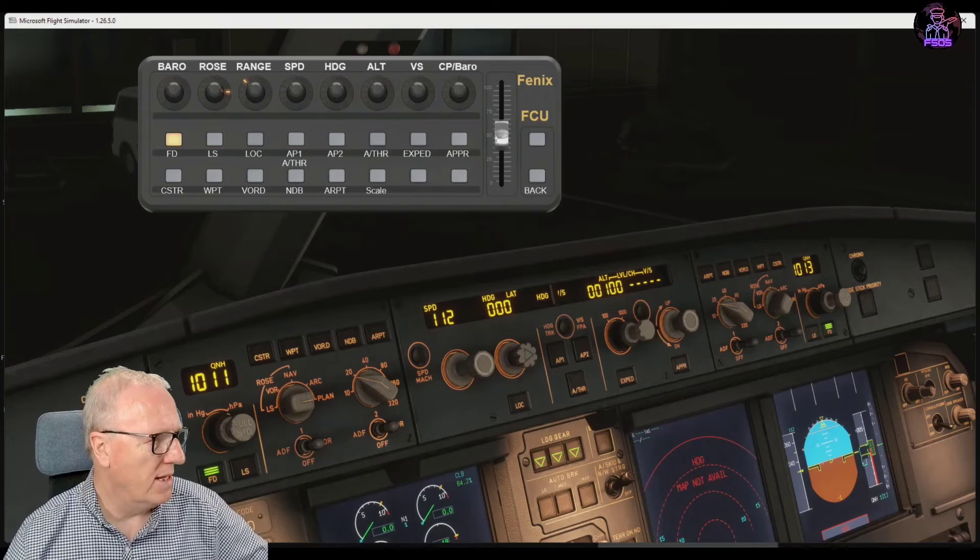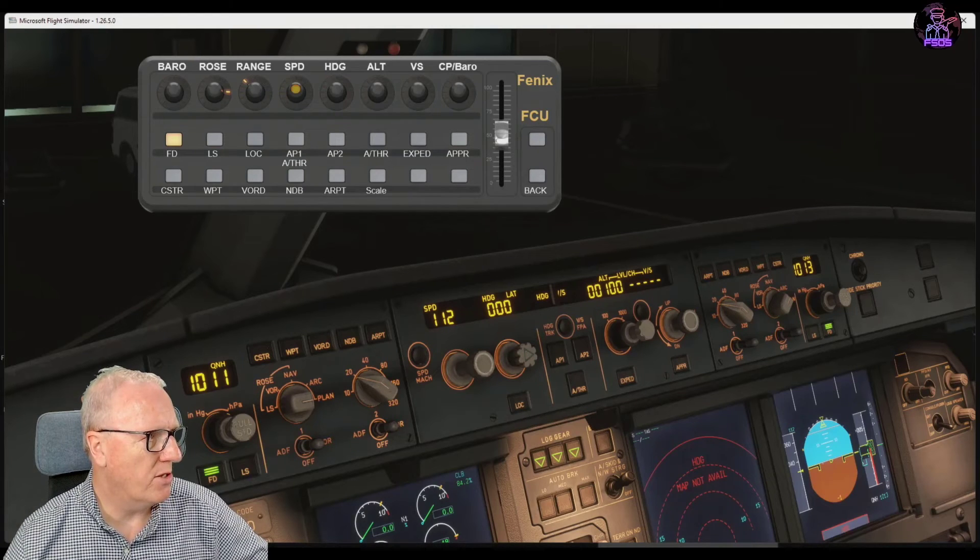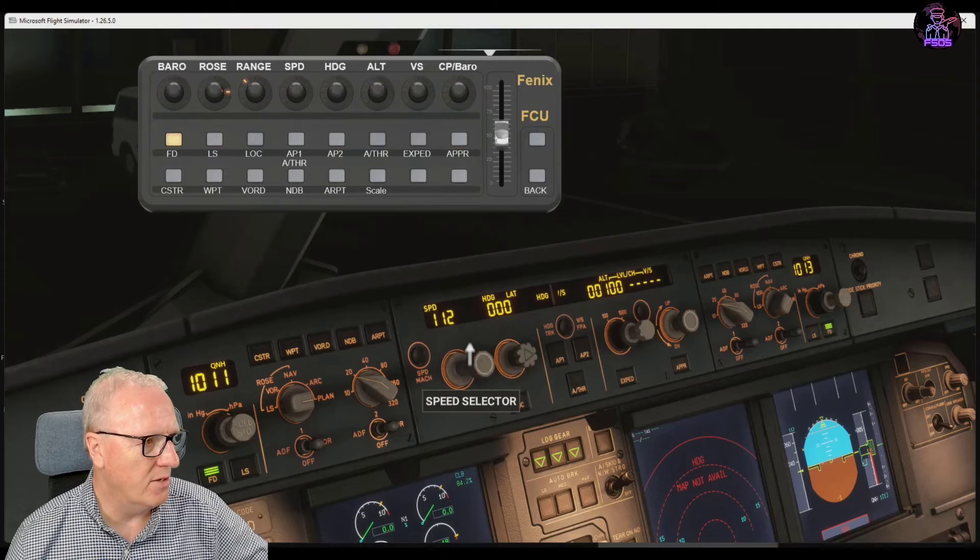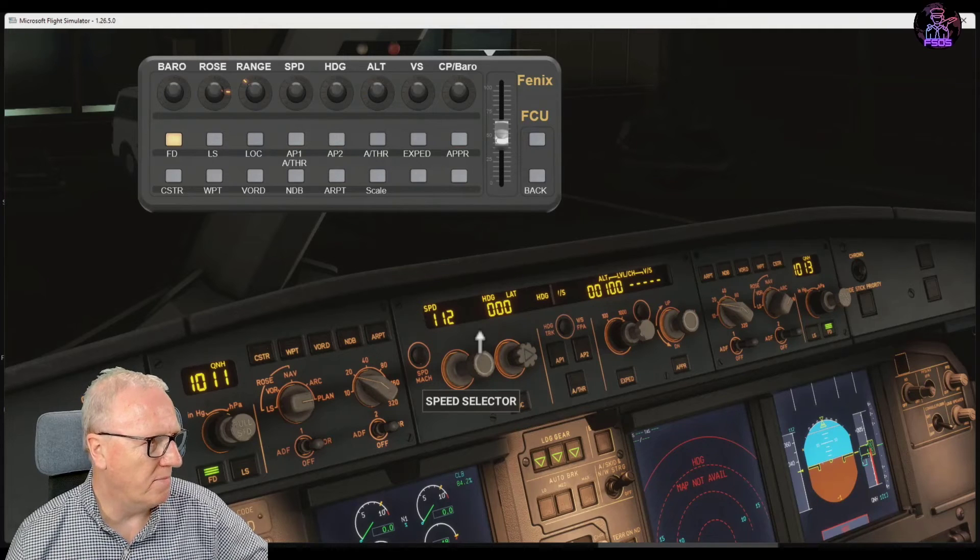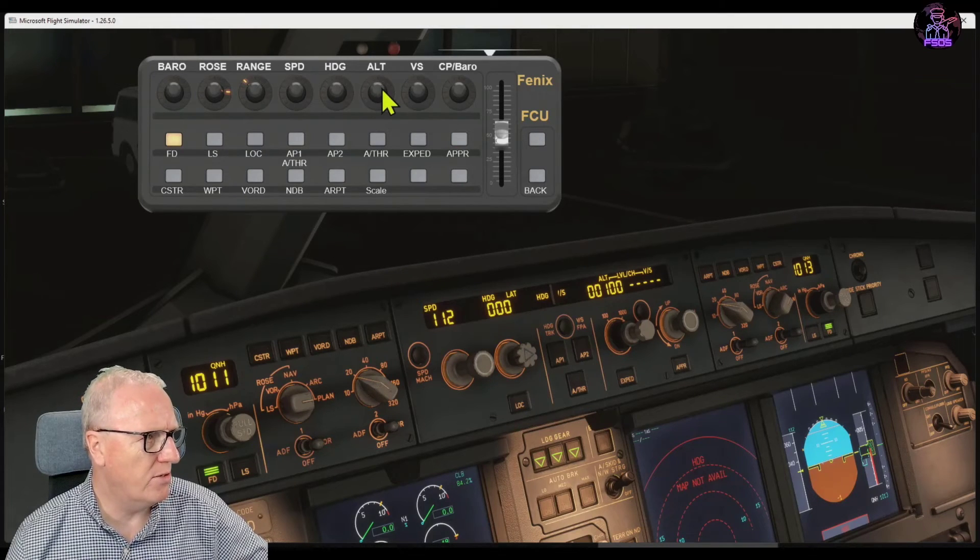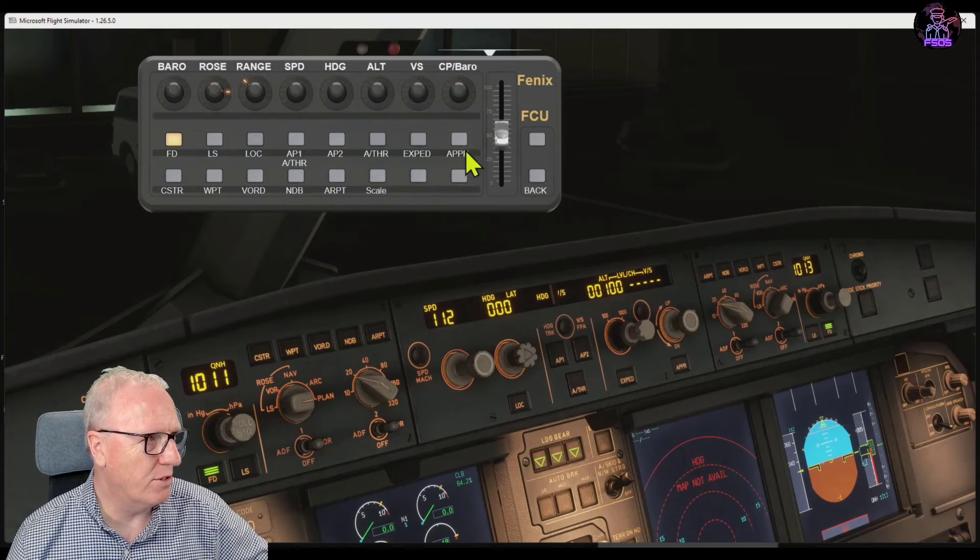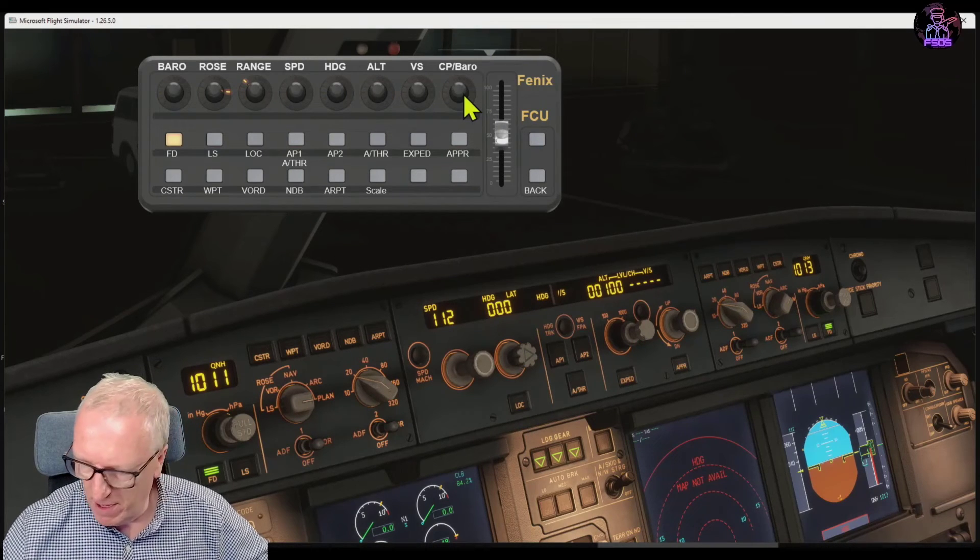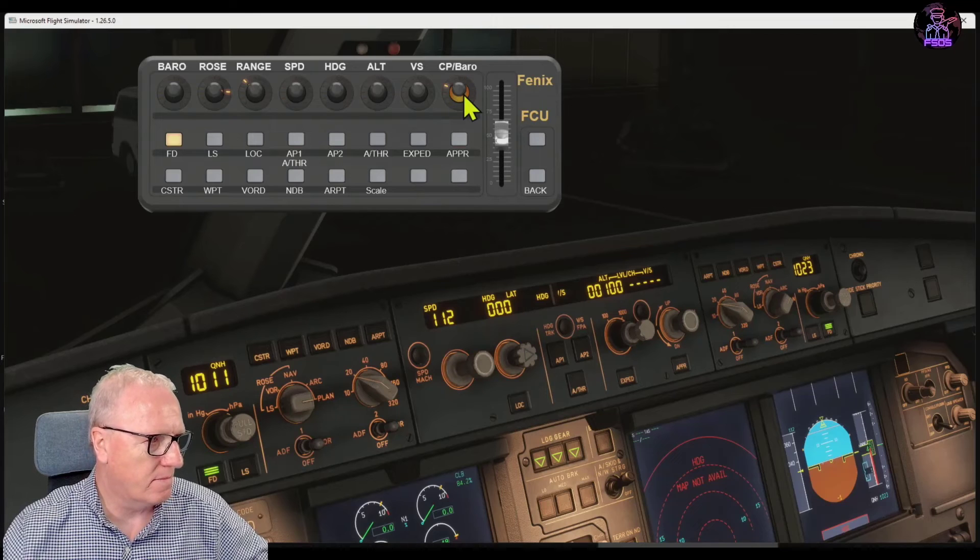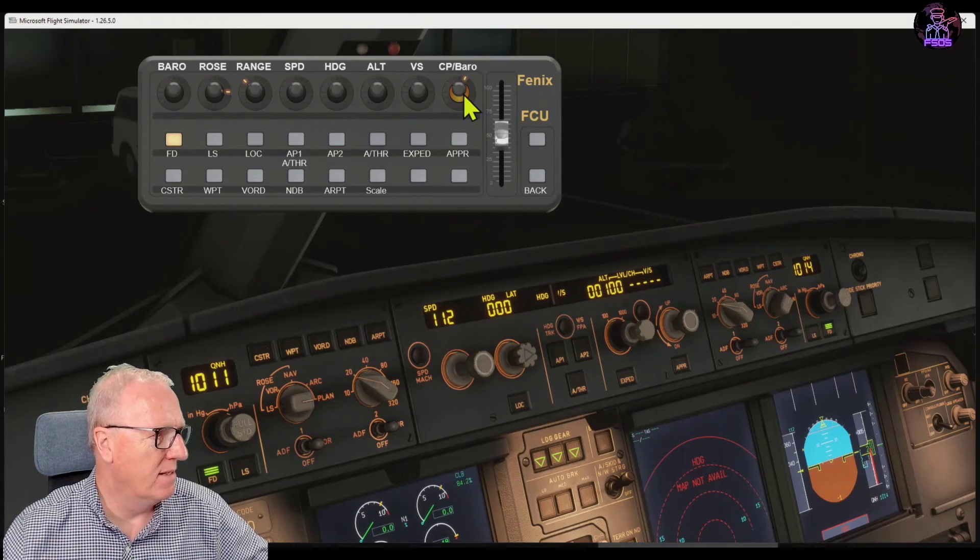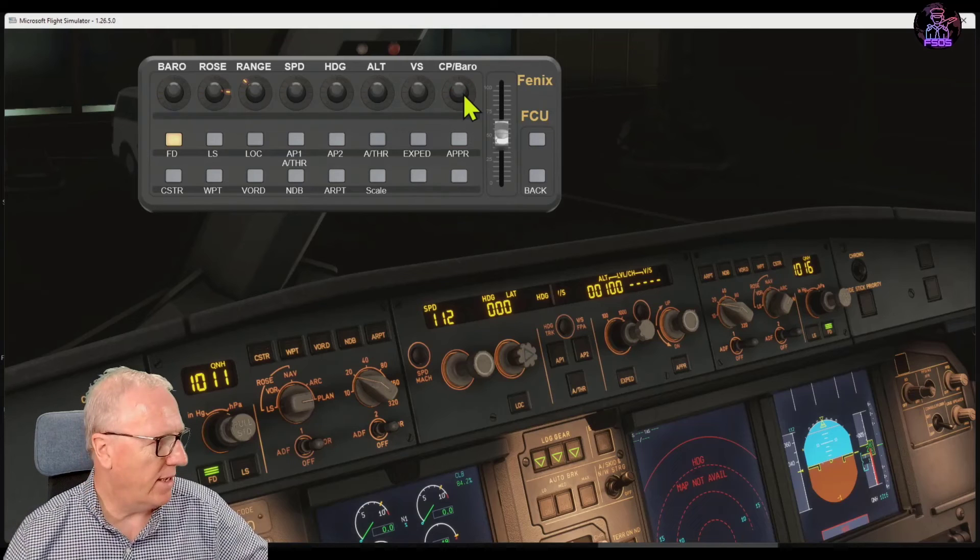Same goes for altitude, heading, altitude vertical speed, and the copilot's controls. Because these have to be in sync, we've also got the flight director.